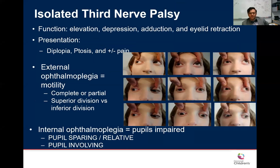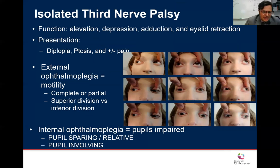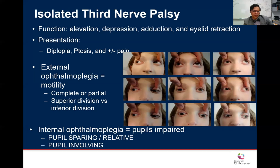Presentations typically include double vision, but depending on the degree of involvement, it can be oblique or vertical. If ptosis is complete, it covers the eye, so the patient may not report double vision until you lift the lid — then they say yes, they're seeing double. When assessing a third nerve palsy, first and foremost ask: is the pupil involved or is it sparing the pupil? That's a key question.